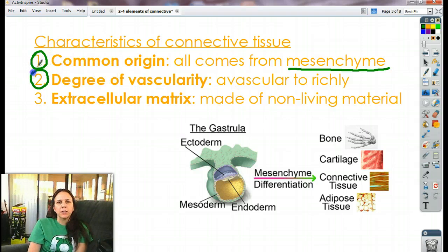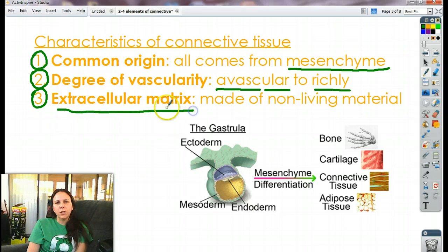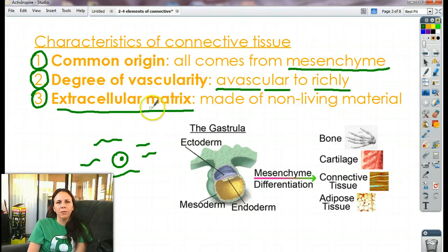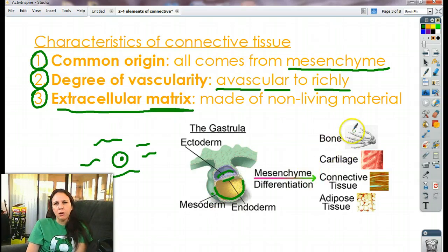The degree of vascularity is what they all have in common — and it's not common across all types. We have some that have absolutely no blood vessels whatsoever to richly vascularized, which means they have lots of capillaries and arteries and veins. The third thing they all have in common is that they have an extracellular matrix — all the cells float around in things that are not alive; we call that non-living portion the matrix. Here is a picture of what you look like when you're maybe four or five days conceived. You can see the mesoderm, endoderm, and ectoderm layers. The mesoderm makes mesenchyme, which makes up all these connective tissues — things like bone, cartilage, connective tissue, and adipose — all from that one layer of cells.